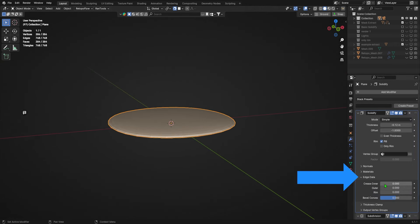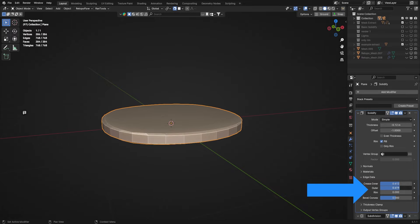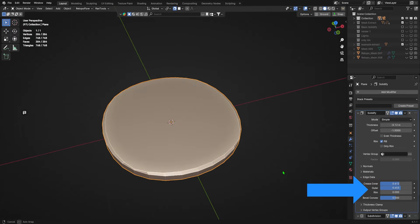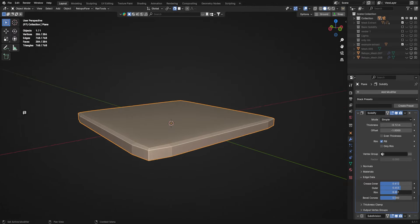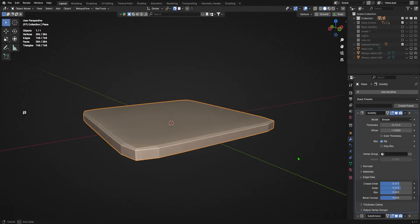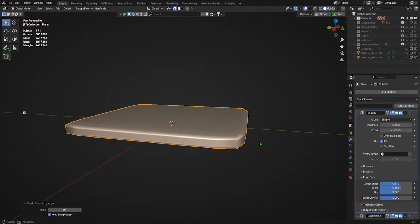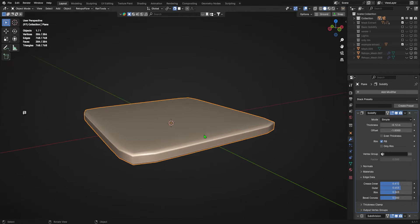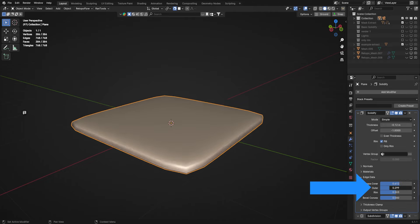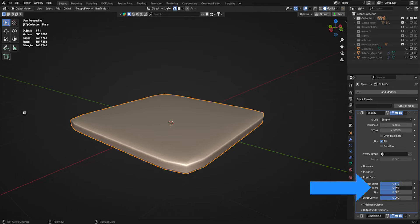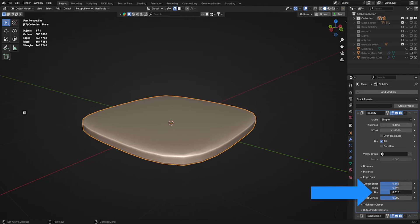Navigate to the edge data menu in the solidify modifier and adjust the values as needed. I had never fiddled with these settings, and when I finally did it blew my mind — it saves me so much time not needing to manually crease every edge. Crease inner will crease the back faces, outer will crease the front faces, and rim will crease any rim edges that Blender detects.